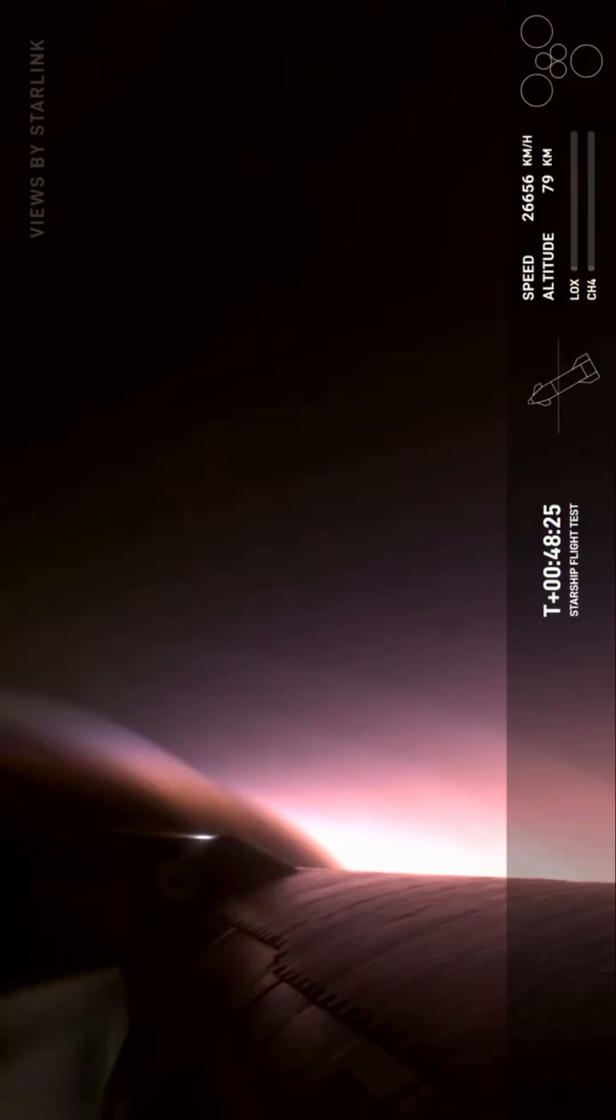It's incredible that literally at the bottom of this picture, we're basically looking through plasma, which is just absolutely mind-blowing. Wild, very wild.